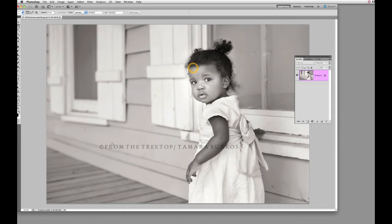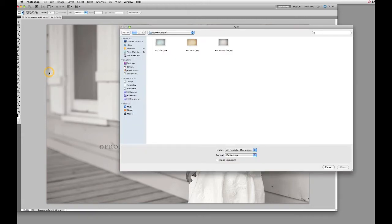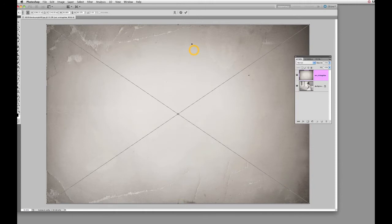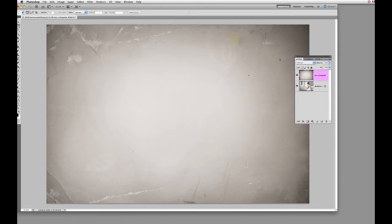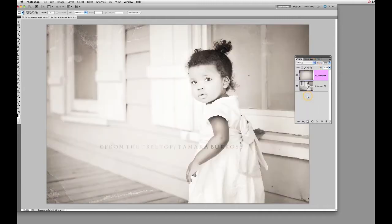We're going to go ahead and choose a texture to go on this image first, so we'll go up here to File > Place. I'm going to select the texture 'Worn Novel and Vintage Black and White' from the FTT textures and overlays. If you don't know how to do this method just take a look at the tutorial and it will explain it to you. So we have our texture on top of our image. At this point I want to go ahead and set my blend mode — I think I'm going to go with Overlay.